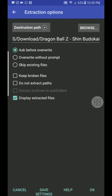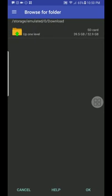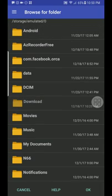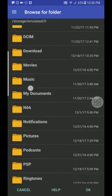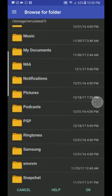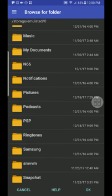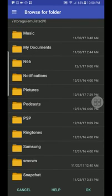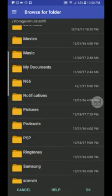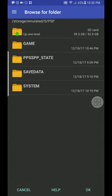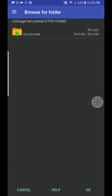So you're going to click this little book with the up arrow to extract the files. Next you're going to go to browse because you can actually pick where you want the file to go to. So in this case, the PSP emulator makes a pre-made folder which is right here, it says PSP.